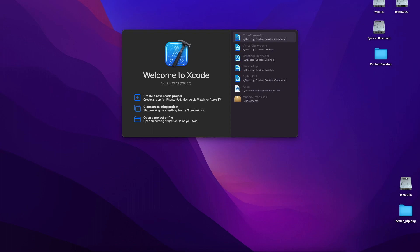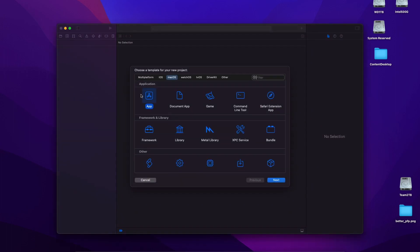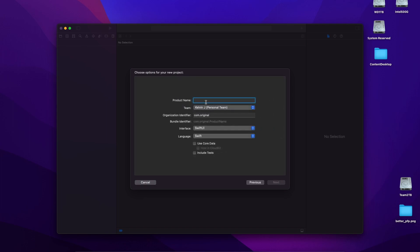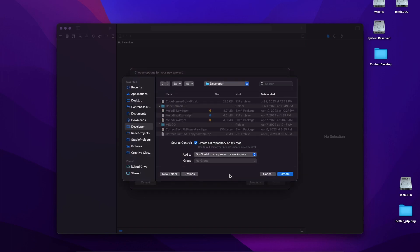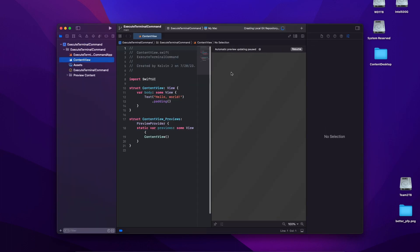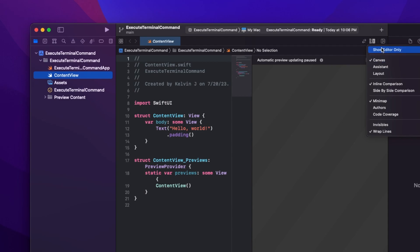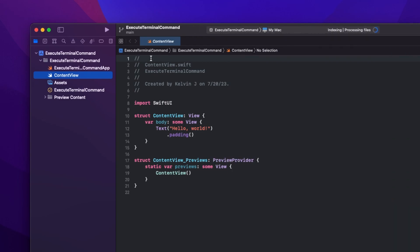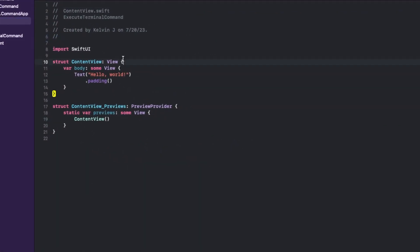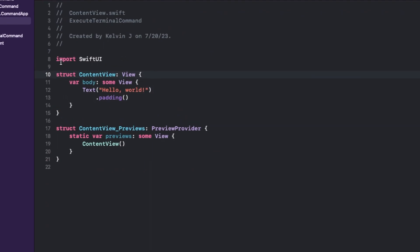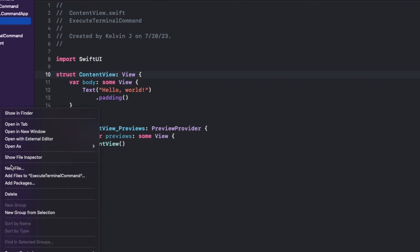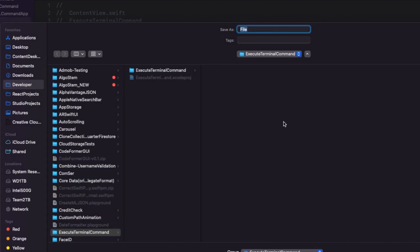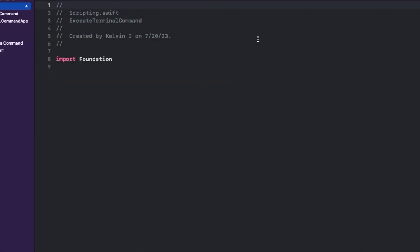First thing I'm going to do is create a new Xcode project. Let's call this execute terminal command. And over here I'm going to just collapse this and zoom in. I'm going to create a new file to start out with and this would be our main logic. I'm going to create a new Swift file, call this scripting.